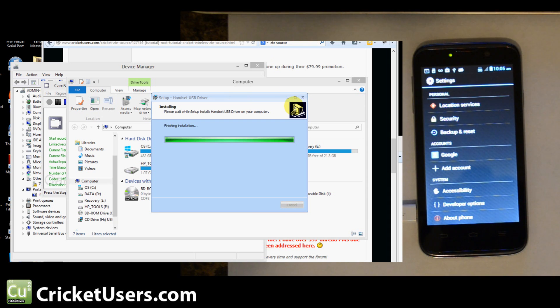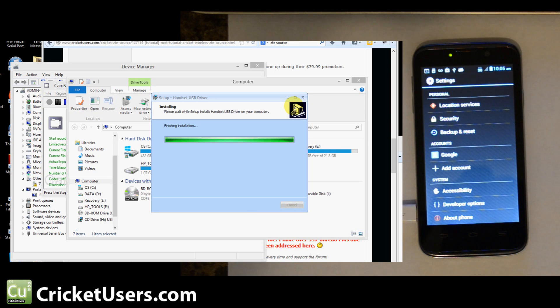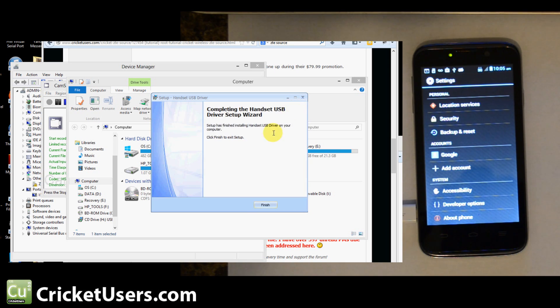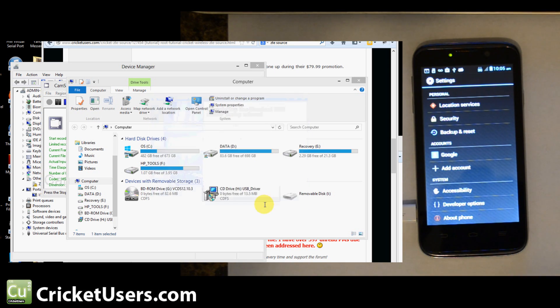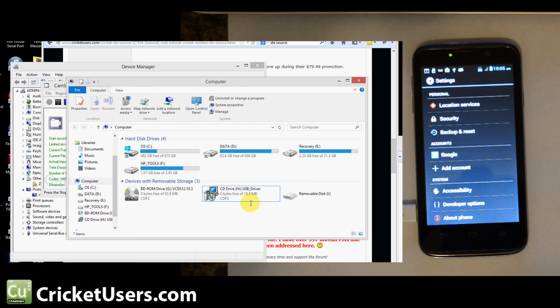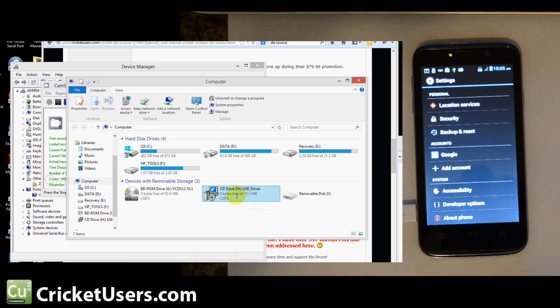You will need a file that I've left on the thread which is linked in the comment section of this video if you're viewing it from YouTube. Also, I encourage you to become a member of my forum, Cricketusers.com.